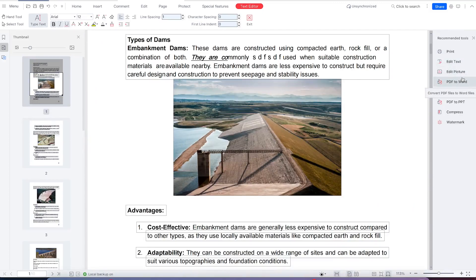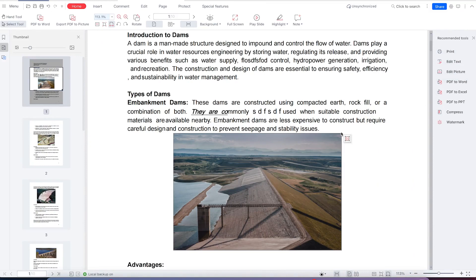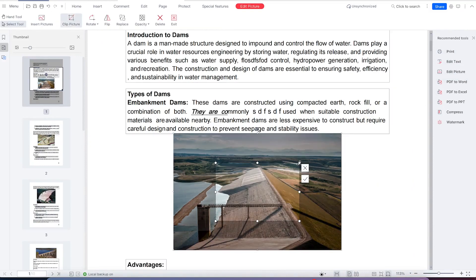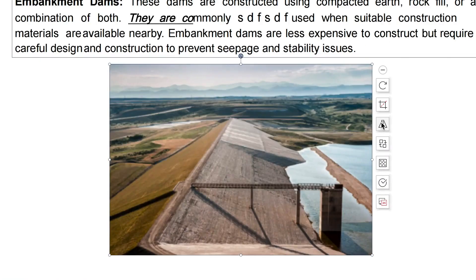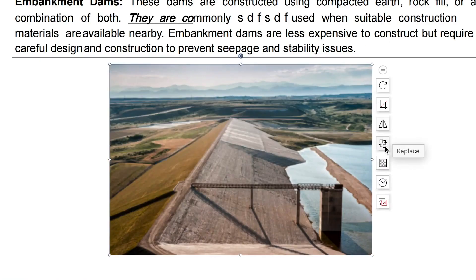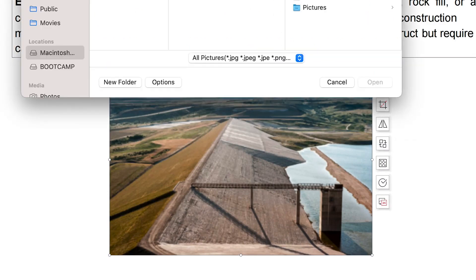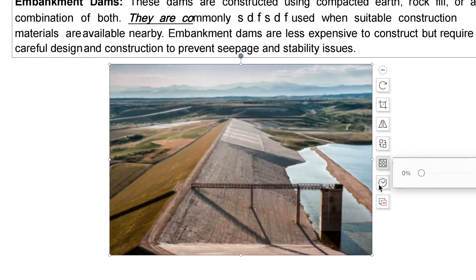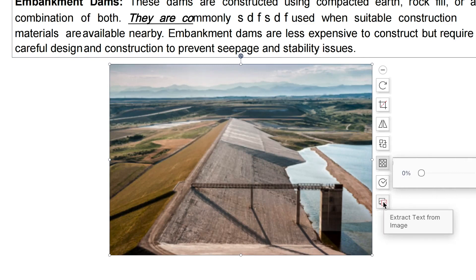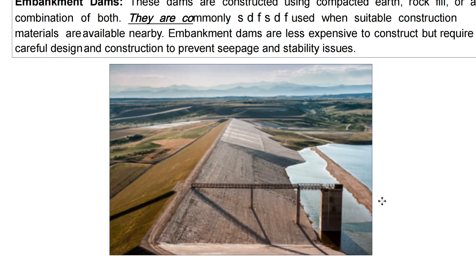For your images as well, you can select the picture, resize it, and crop it by selecting where you want to crop. You can flip around if you want. You can also replace the image with any other image. You have the option to adjust the transparency — you can make it 100 or reduce accordingly. You can also extract text from an image with a single click.